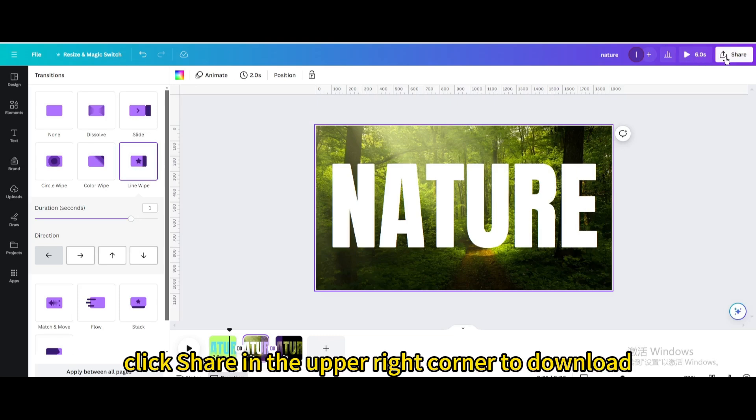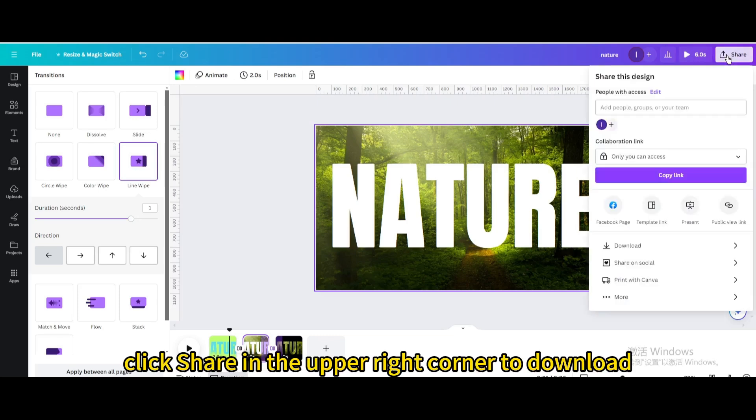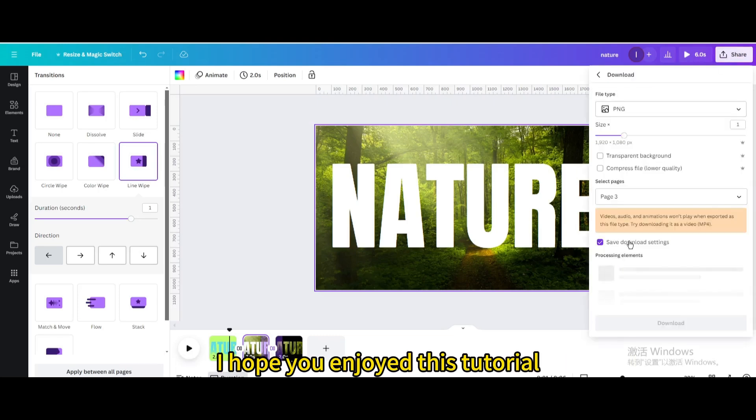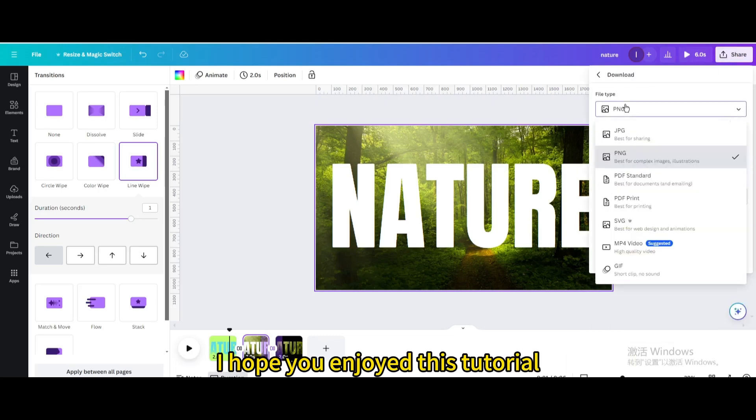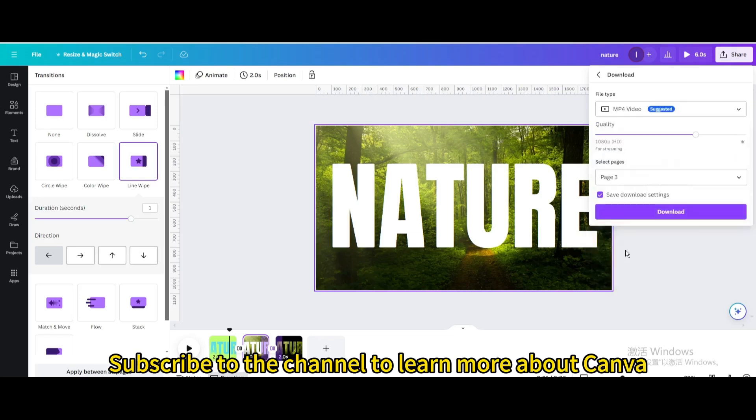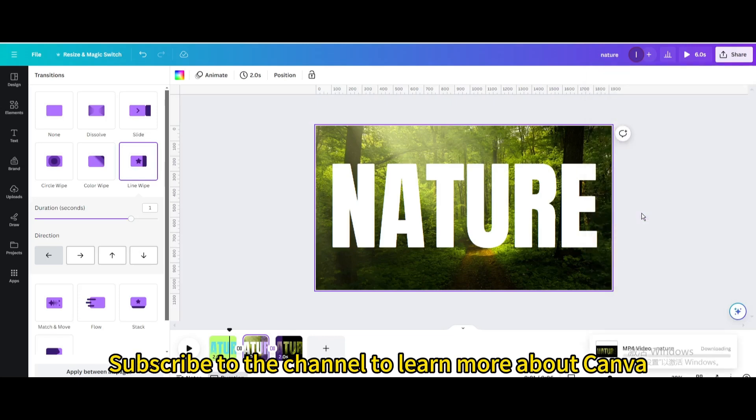Finally, click share in the upper right corner to download. I hope you enjoyed this tutorial. Subscribe to the channel to learn more about Canva.